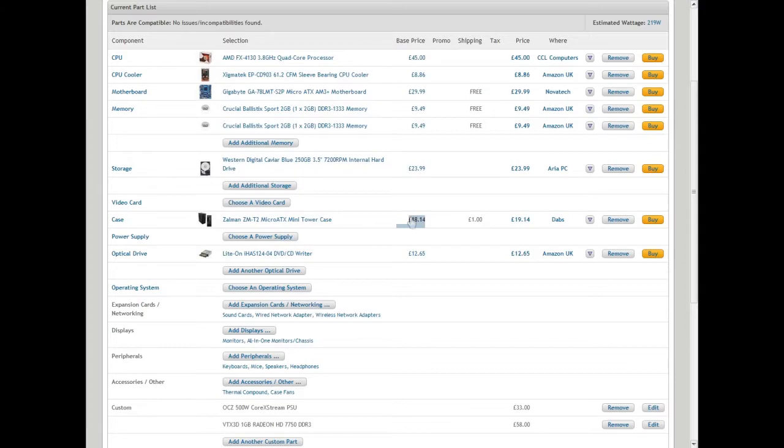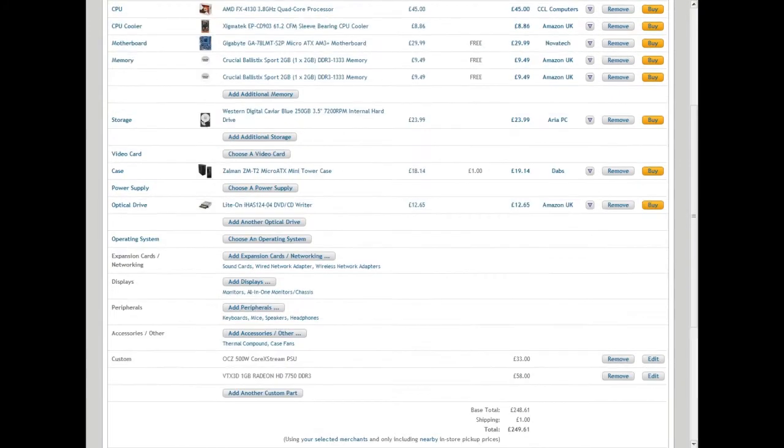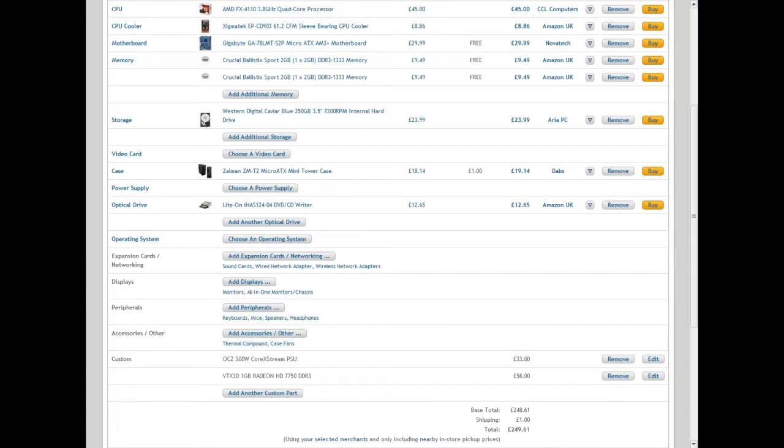Your next thing is your optical drive or DVD drive, the Lite-On IHAS. That is 12 pounds 64 pence. I think the delivery on it is free at Amazon, it's just not written here.